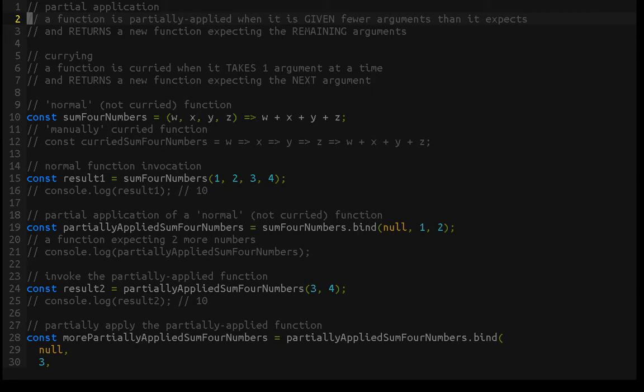Currying: a function is curried when it takes one argument at a time and returns a new function expecting the next argument. What that means overall is that partial application is something that is done to a function — a function is partially applied from the outside. Whereas a function being curried is a behavior of that function. If you receive a curried function, it already knows that it's curried and behaves accordingly. Whereas any function can be partially applied from the outside.